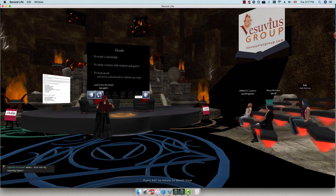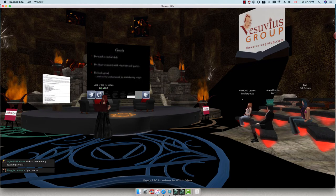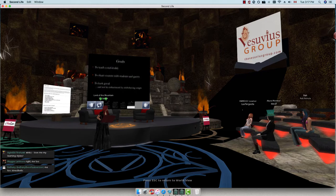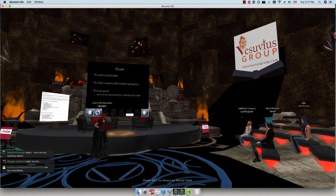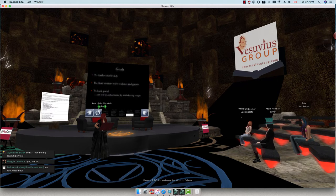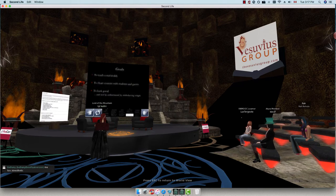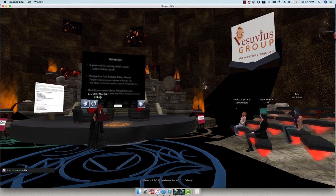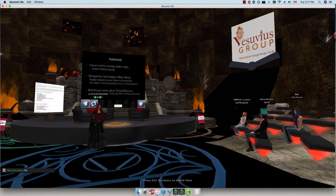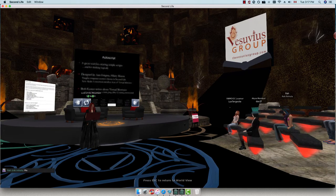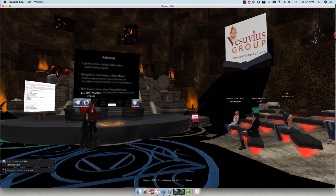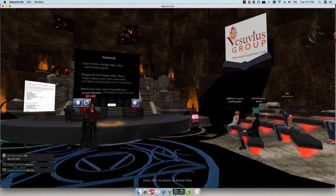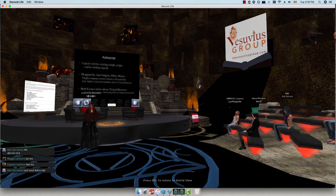Our goals as educators: we want to teach comfortably, and if you're not a programmer, using scripts and helping students use them can be gruesome. We want to look good and not feel embarrassed. We want to share content. How many of you have used AutoScript? The scripting assistant in your folder gives you the AutoScript — if you haven't seen it, I'm going to fly up to the sign.